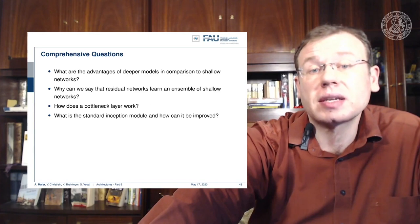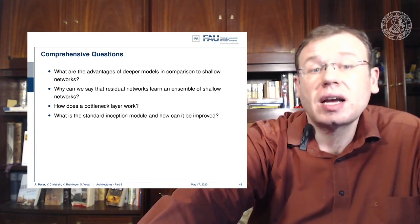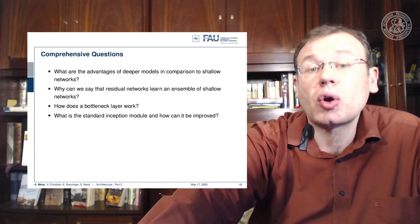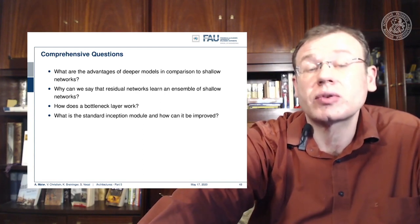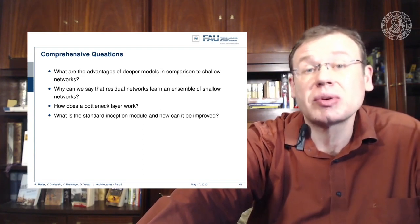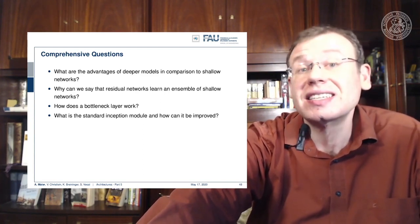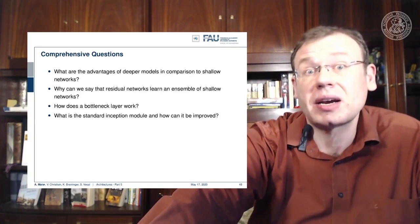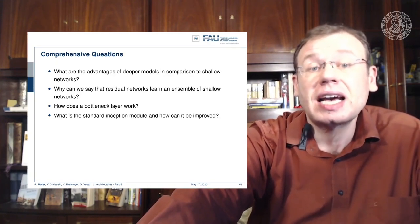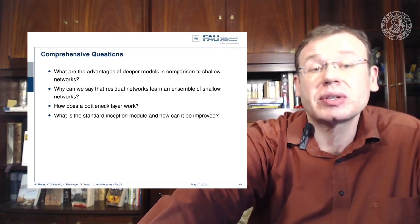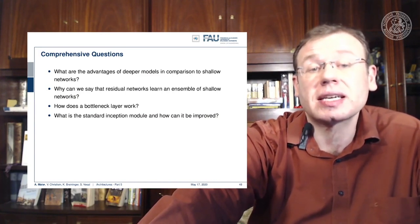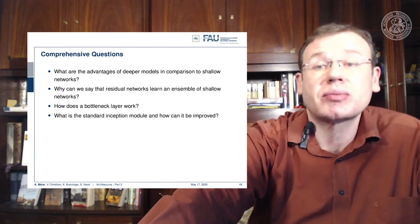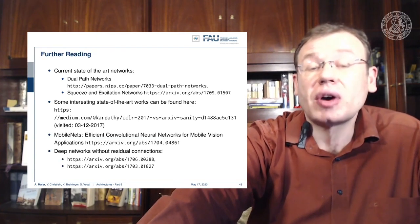Let's look at some comprehensive questions: What are the advantages of deeper models compared to shallow networks? Why can we say that residual networks learn an ensemble of shallow networks? — this is a very important one if you want to prepare for the exam. You should also be able to describe bottleneck layers, the standard inception module, and how it can be improved.